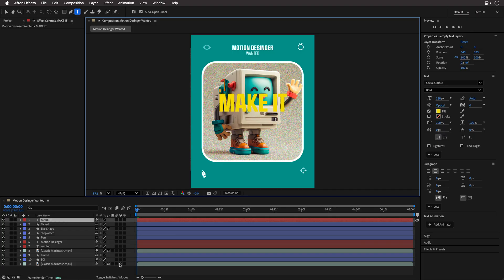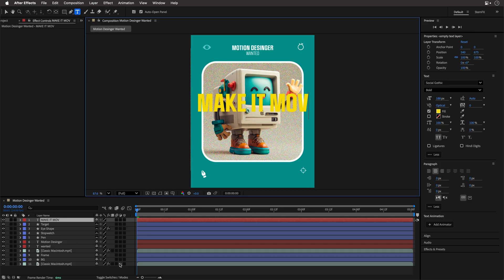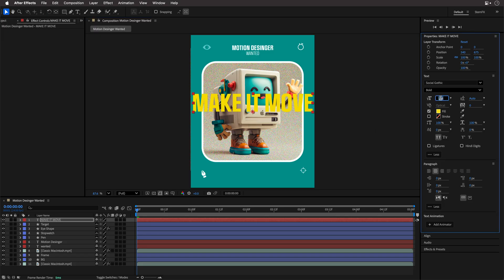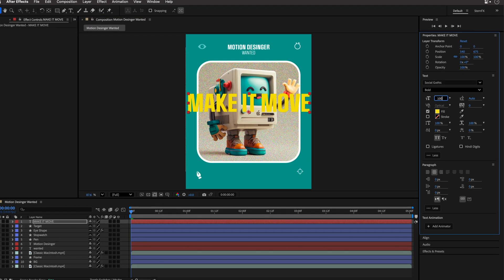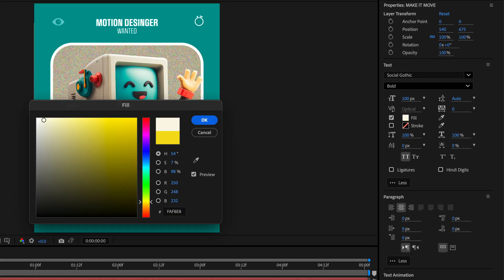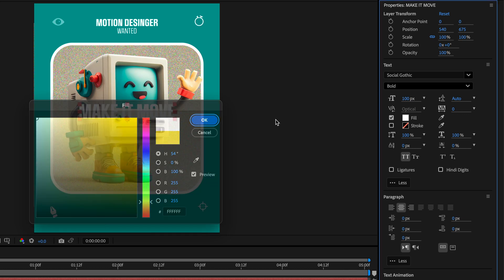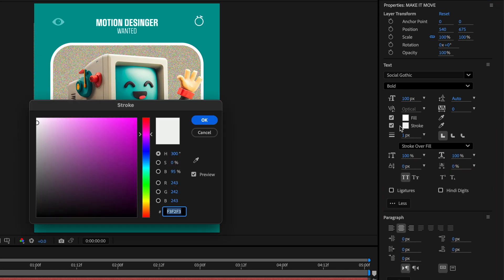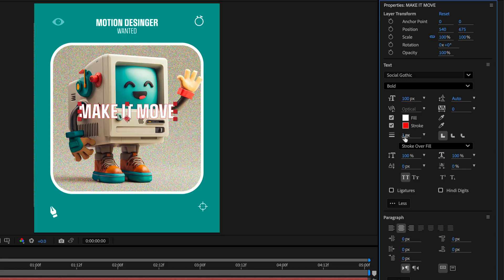This time, I'll just hold down Shift to get capital letters. So the text is going to be make it move. I'll press return to accept the text, and then I'll set the size to 100 points, making sure the fill is going to be white, and the stroke is going to get a red color, which is also going to be set to three points. I'll show you why in a moment.